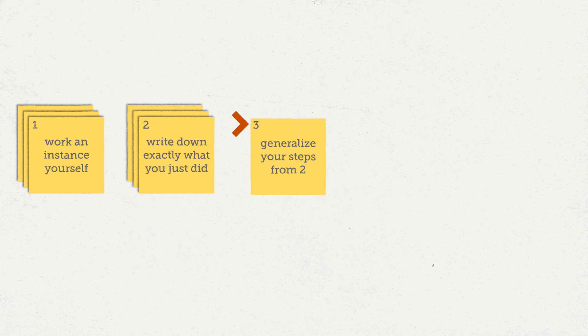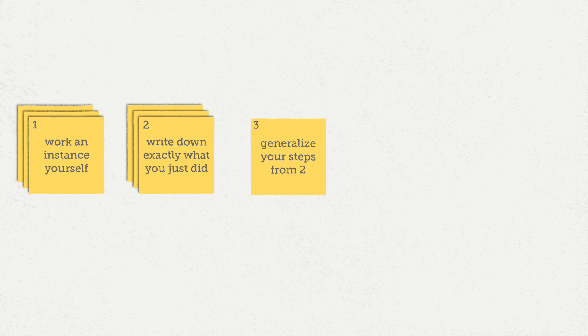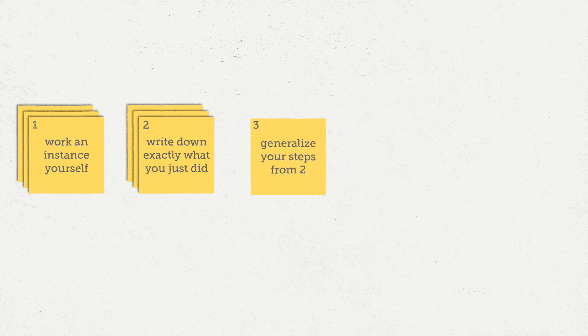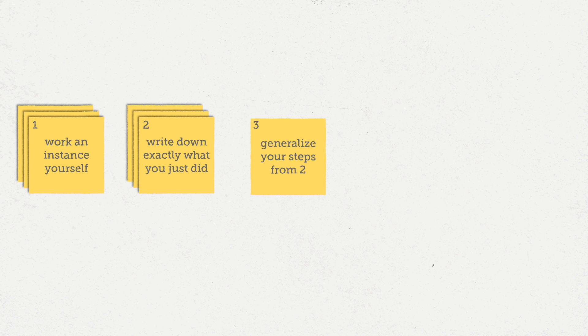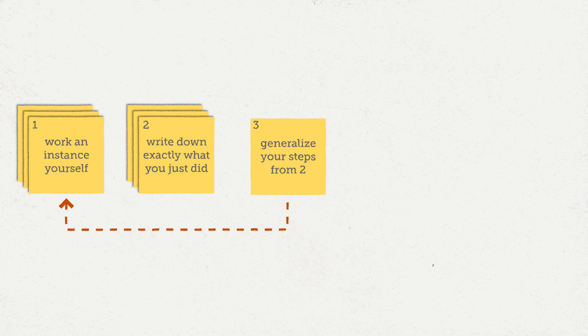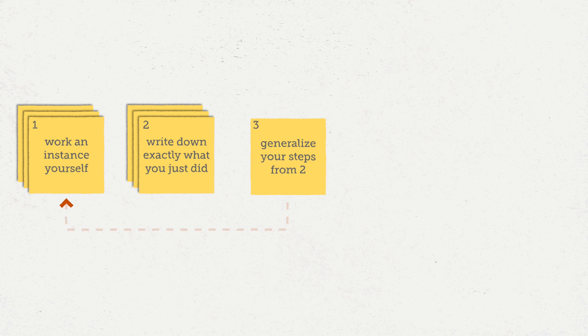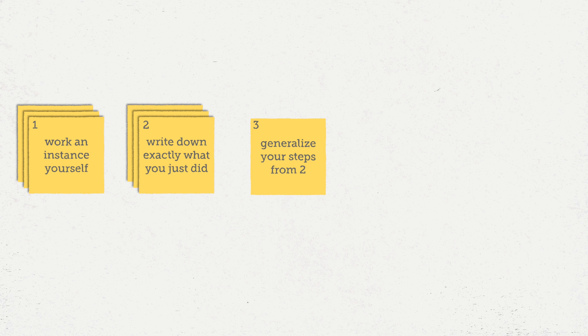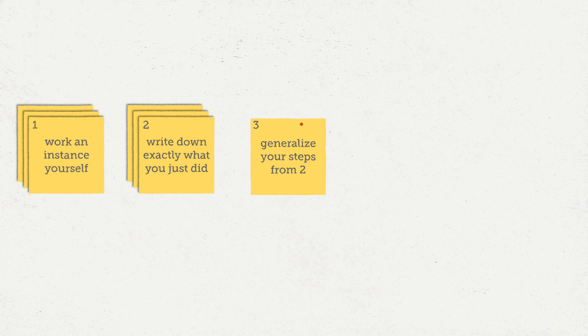The third step is to generalize. You've worked one example, but you want this to work for any value of the inputs. This step is hard, so we may need to go do multiple examples to help us find the patterns.